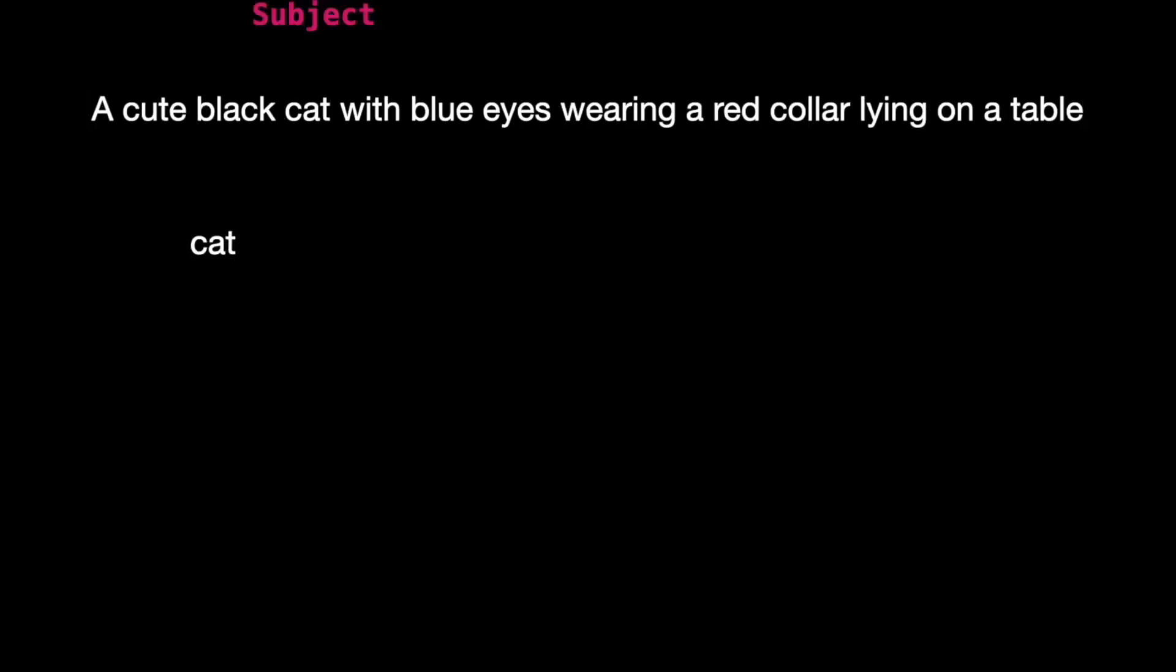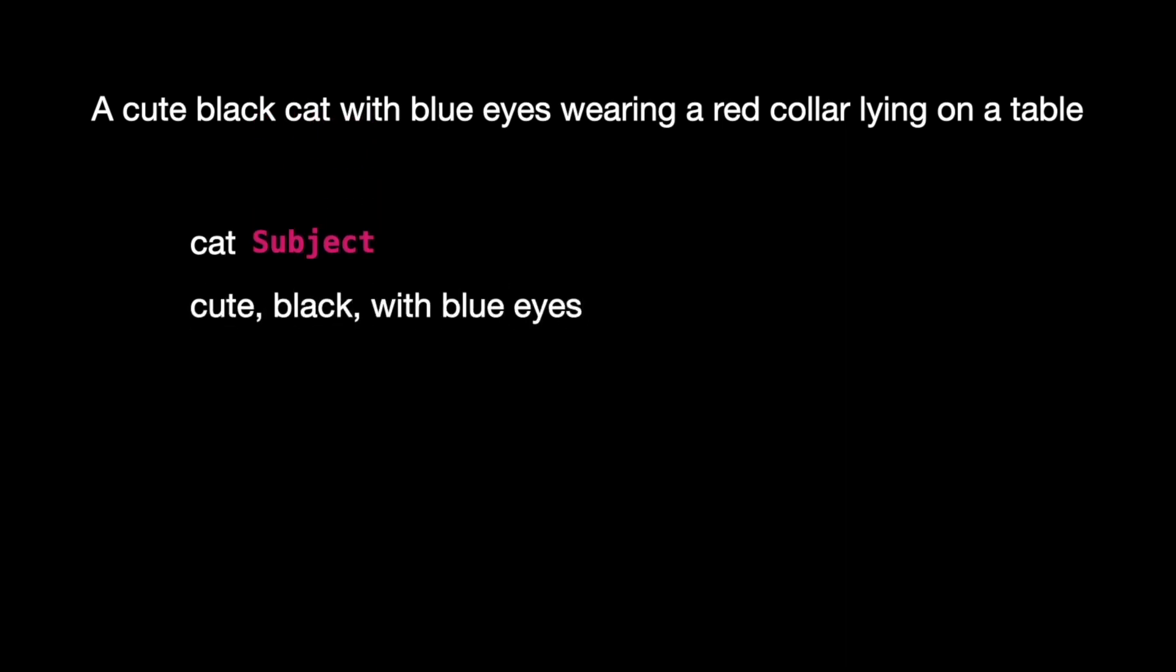For now, let's leave it at that and break down our prompt. Cat is the subject. Cute, black, and with blue eyes describes the cat's appearance and demeanor, indicating that it's adorable and has black fur.